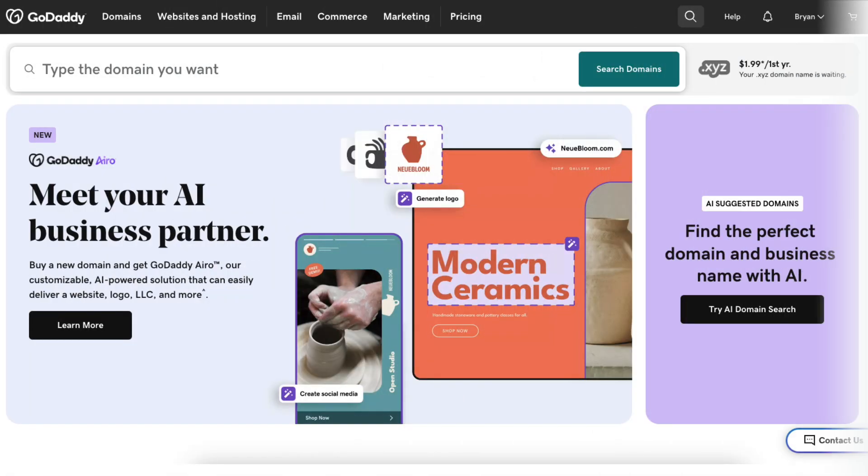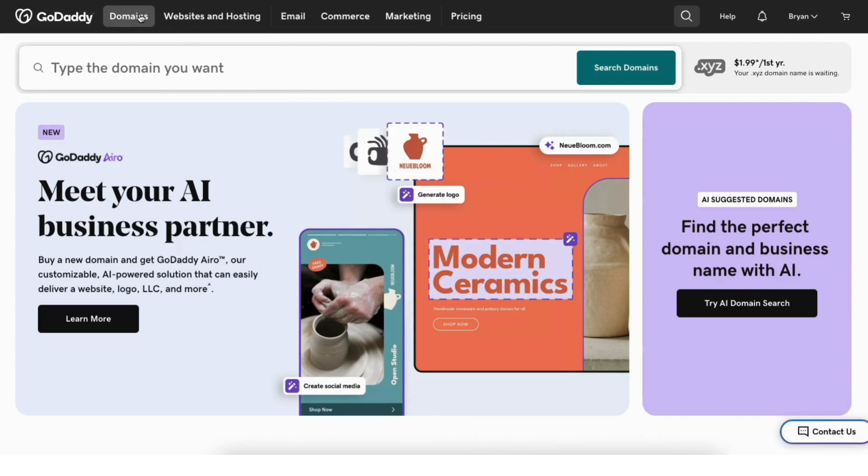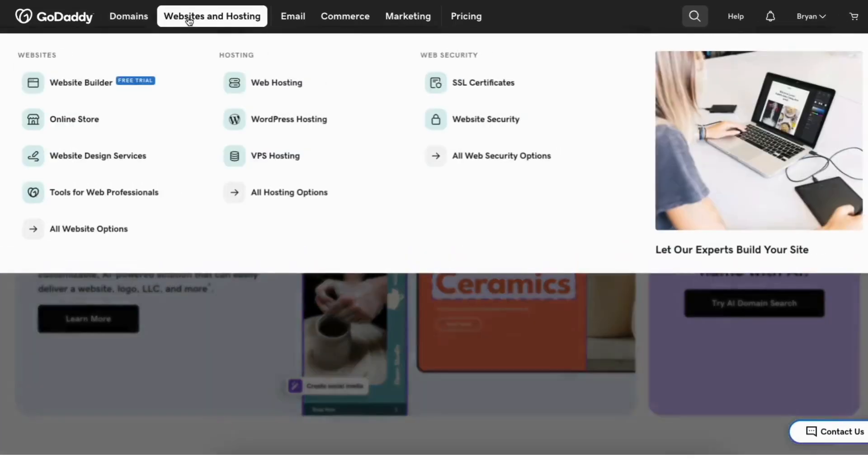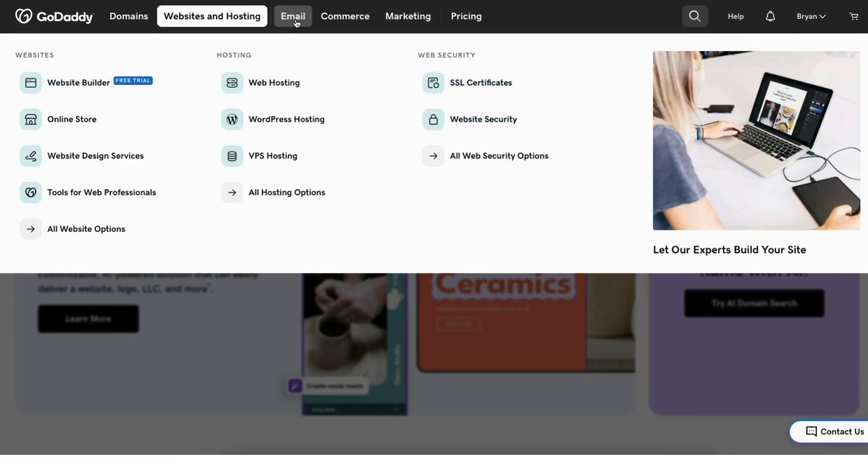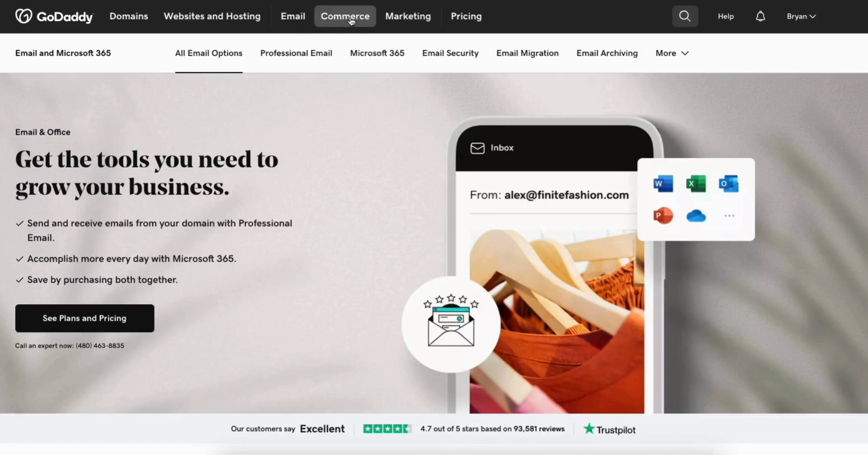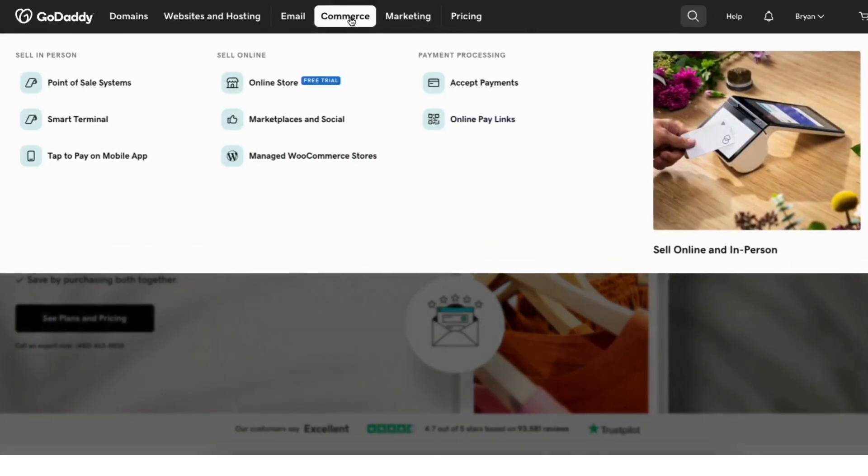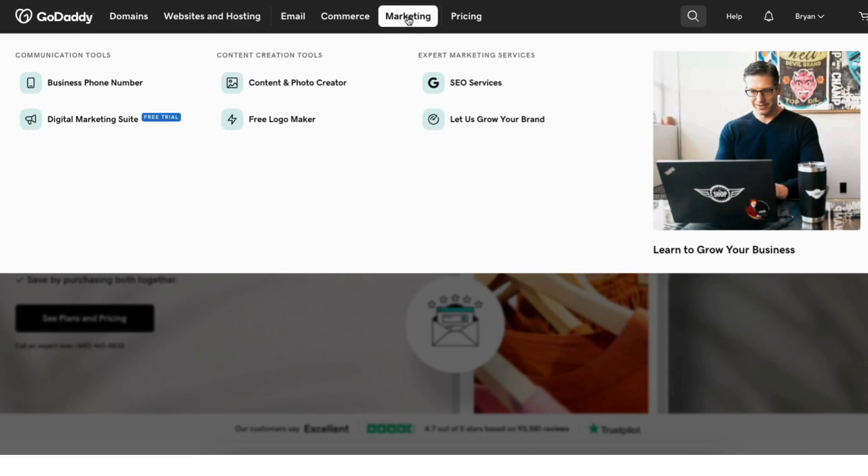You'll now be taken to the GoDaddy homepage where you can search for the GoDaddy service you want to purchase while logged in to your GoDaddy account. You can purchase domains, web hosting, the GoDaddy website builder, SSL certificates, security products, email accounts, commerce products, marketing products, and more.